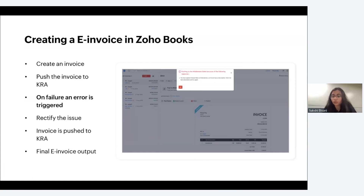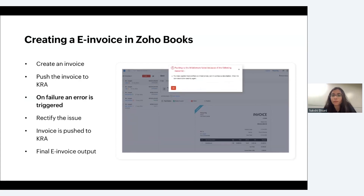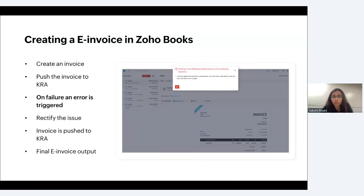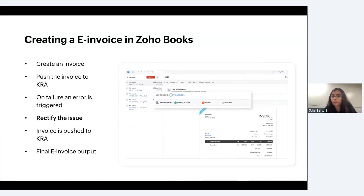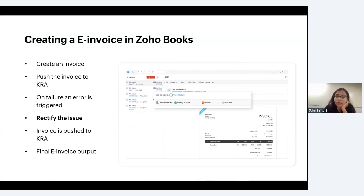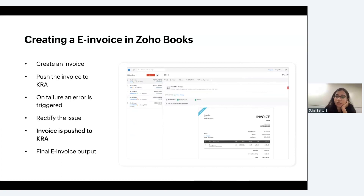If there are errors in your e-invoice, the reasons will be listed. Review the reasons, make the corrections, and then push the invoice to the middleware again. The status will be displayed as Failed if the e-invoice fails the middleware validations. Once you have rectified the issue and pushed it again, the status will be updated to Pushed.